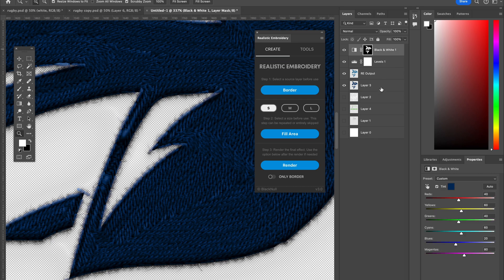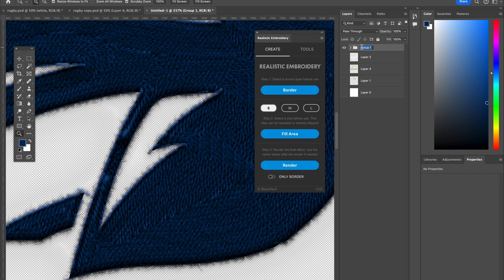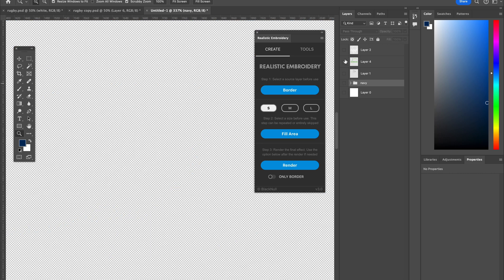And then I'm going to select all four of these and create a new group. And I'll call that navy. And I'm going to drag it down to the bottom of all of this and hide it and bring up my next color.